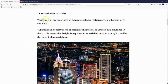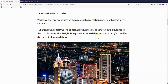So what are quantitative variables? Quantitative variables are associated with numerical observations. The observations of height are numerical, as you can give a number to them. This means that height is a quantitative variable.